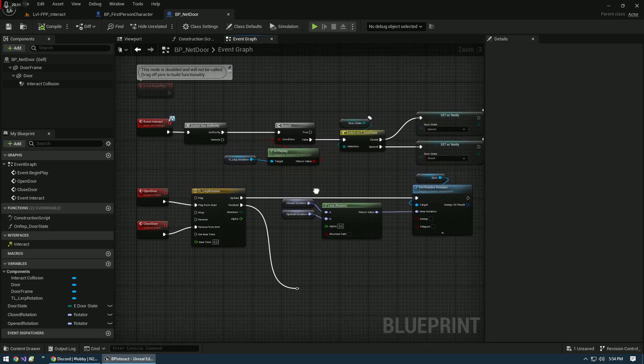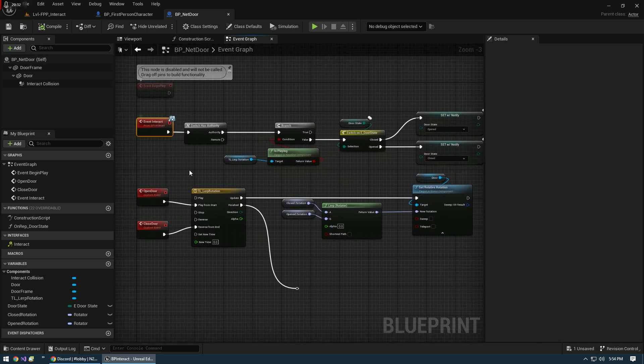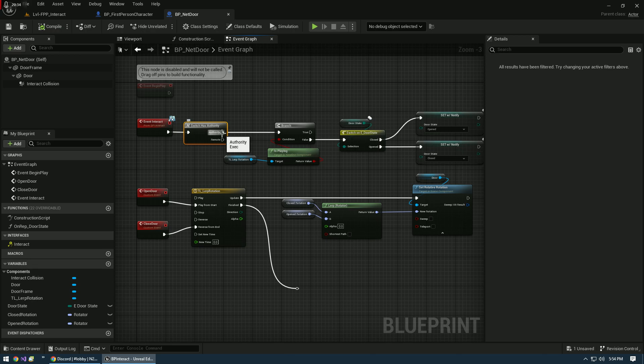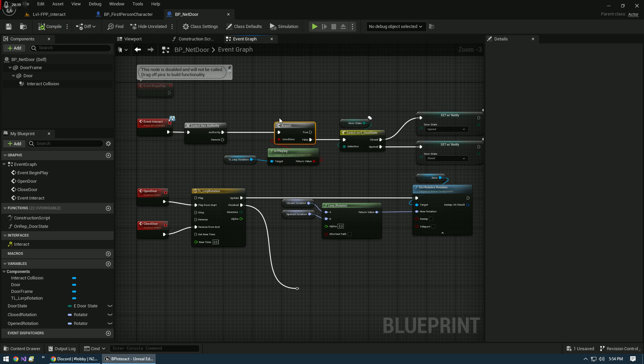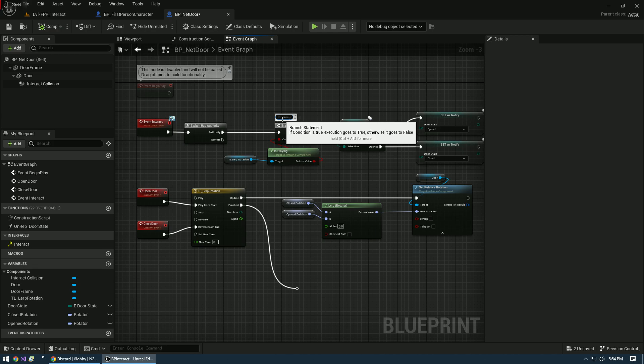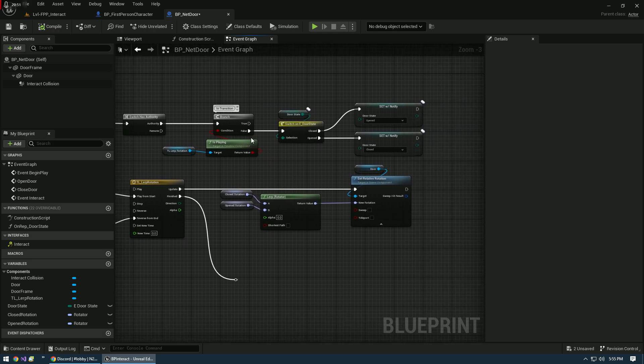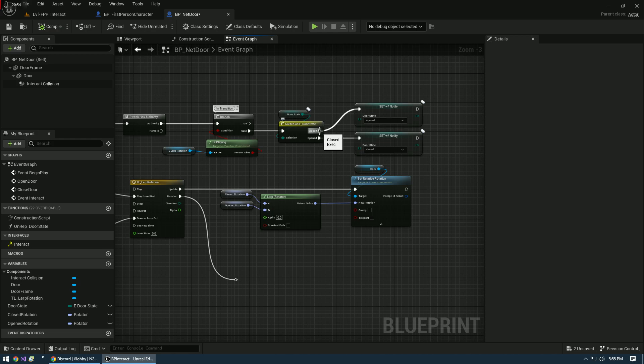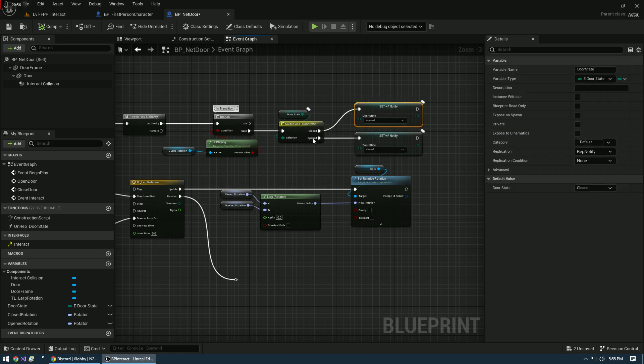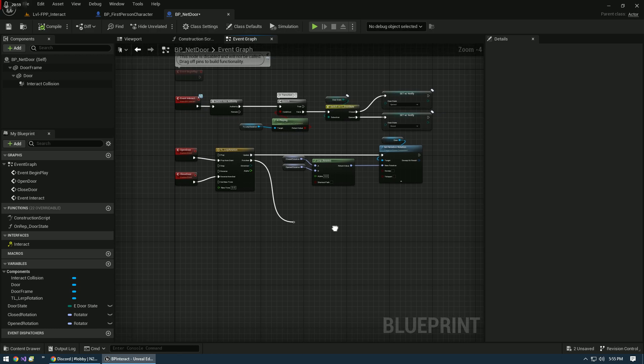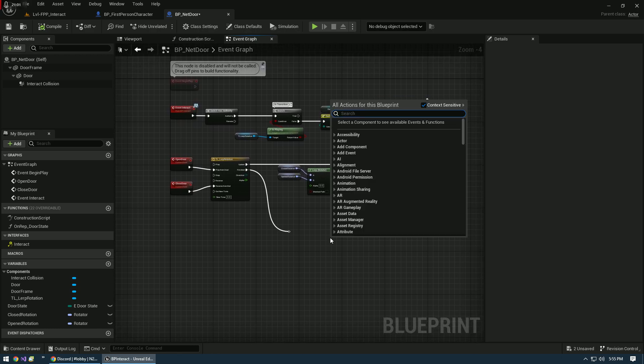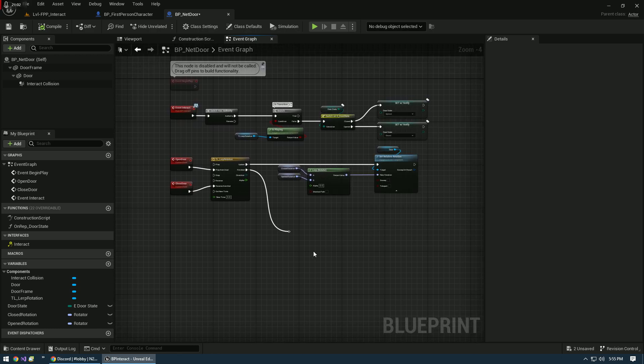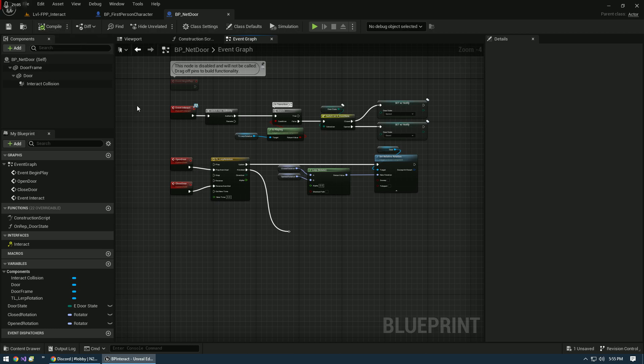You can see event interact, switch has authority on authority, server only. We're going to check if the timeline is basically in transition. In transition. No, we're not. What's the current state of the door? It's closed, so we're going to set it to open. If it's open, we're going to set it to close. That right there is the bulk of this for controlling what the state of the door is.